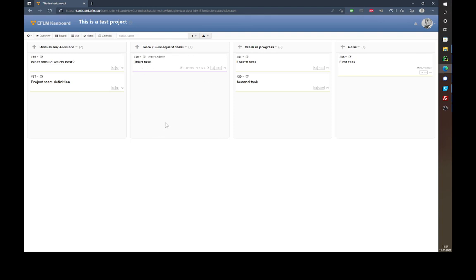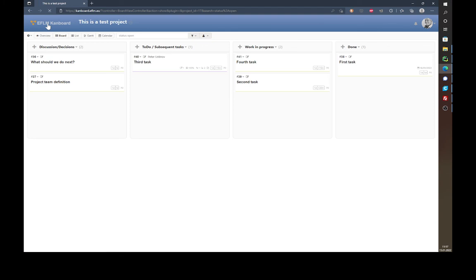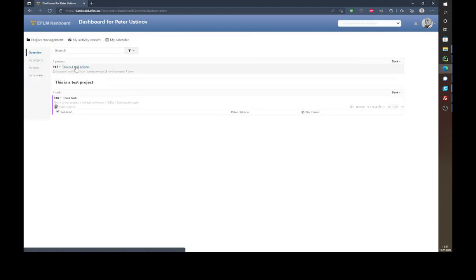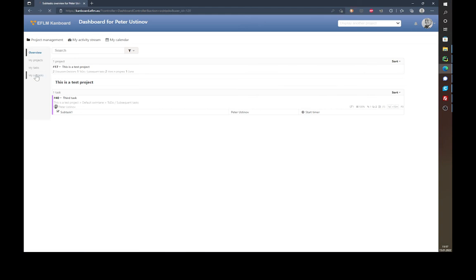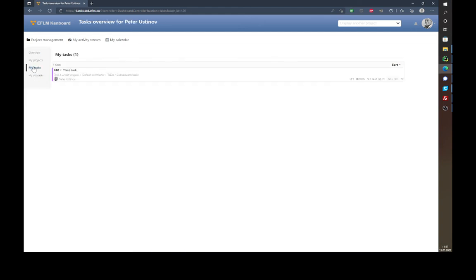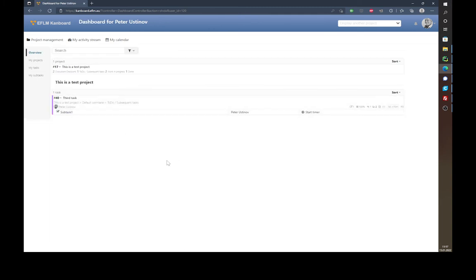Now that we have assigned ourselves to some tasks and subtasks, let's look at the dashboard. Click the EFLM CANBoard link in the upper left corner. Now you see not only the project is assigned to you but also the third task and one of the subtasks. You can filter the dashboard to show just subtasks, just tasks, just projects, or an overview of everything assigned to you.